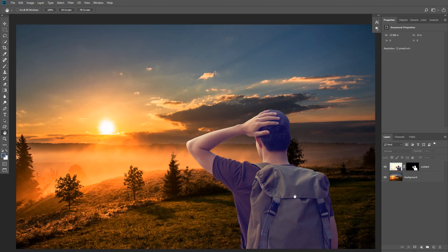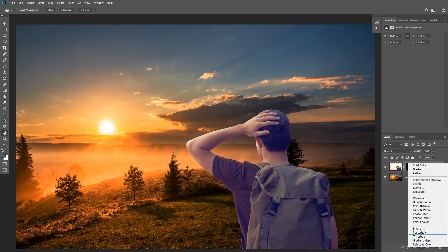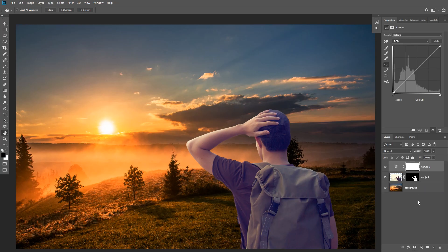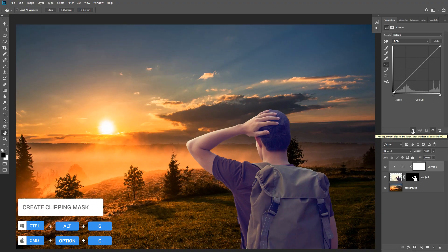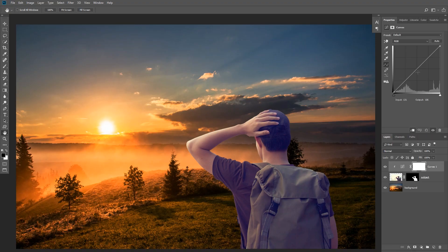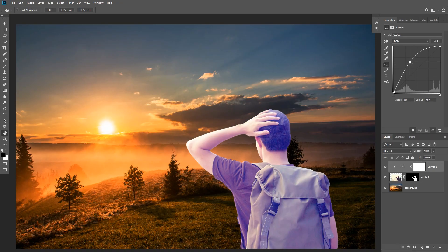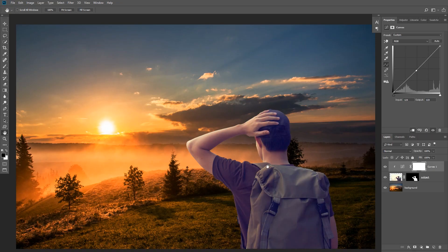In this case we want to match the subject to the background, so what I'm going to do is create a curves adjustment layer on top of our subject. Then I'm going to hold Alt or Option and click between the two layers to create a clipping mask — you can also create a clipping mask by clicking on the icon in the properties panel. This makes the curves adjustment layer affect only our subject and not our background.